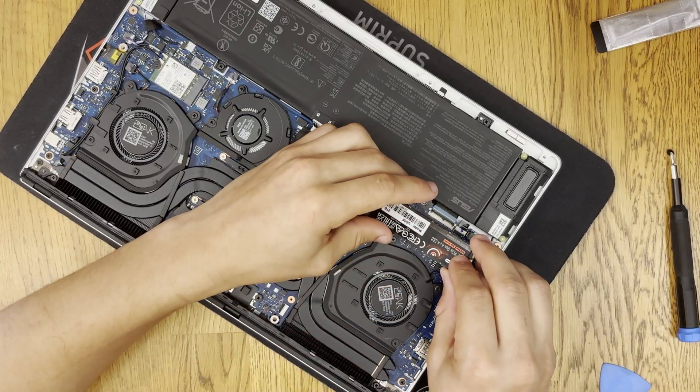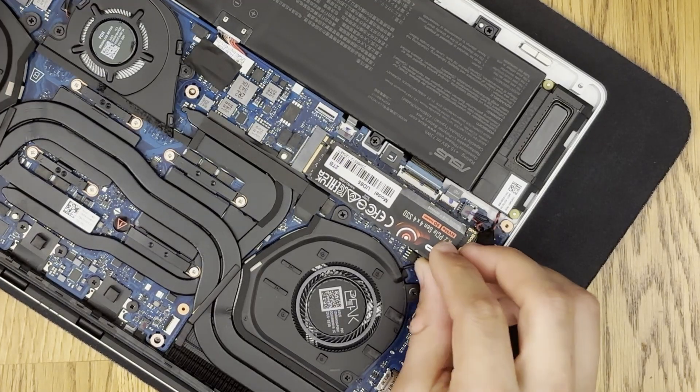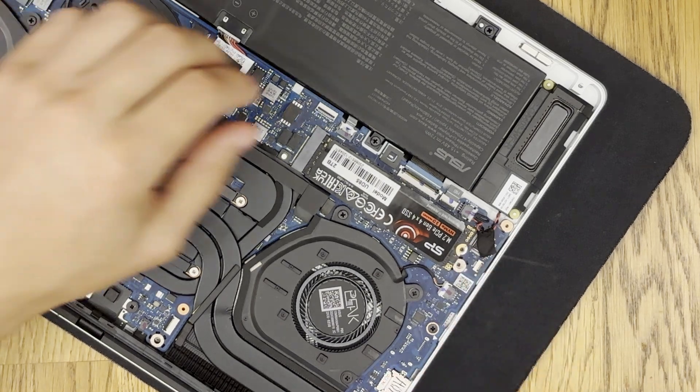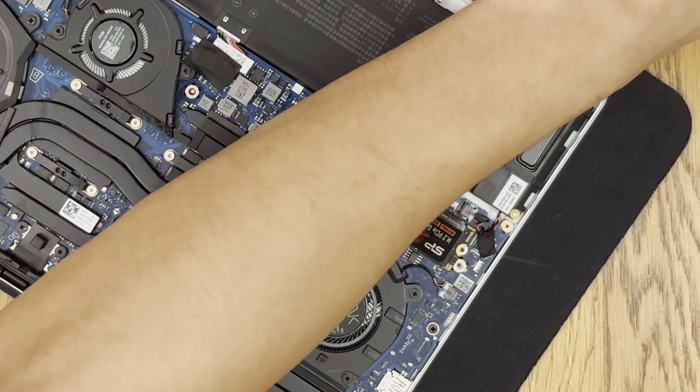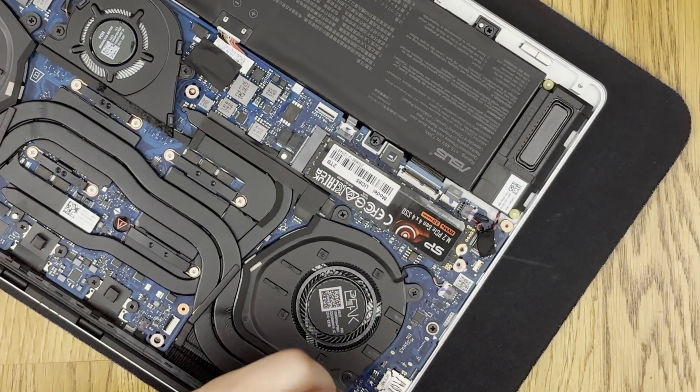To install is just the reverse of what we just did. So push the drive in at about a 10 or 15 degree angle and then from there you can slide on the shielding.